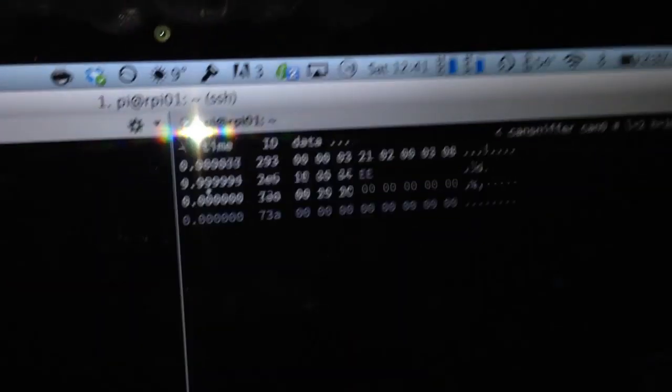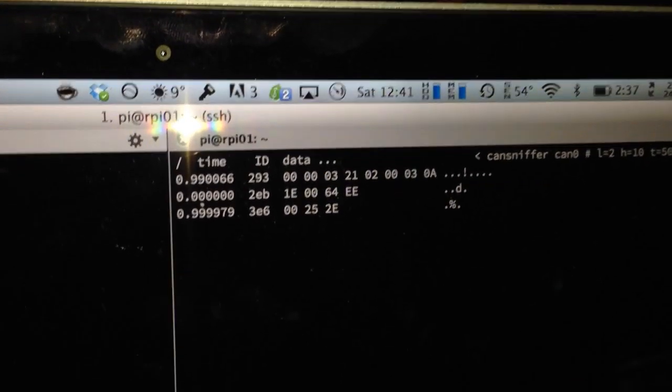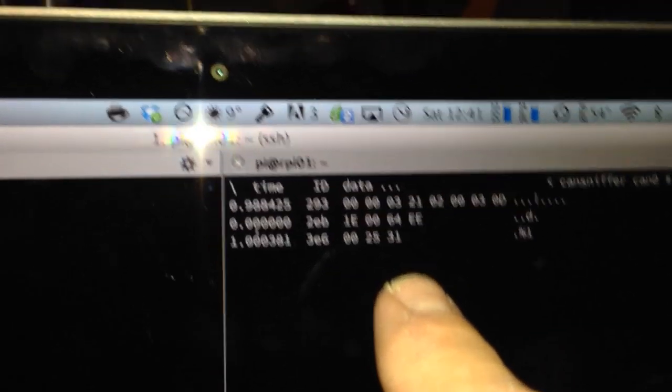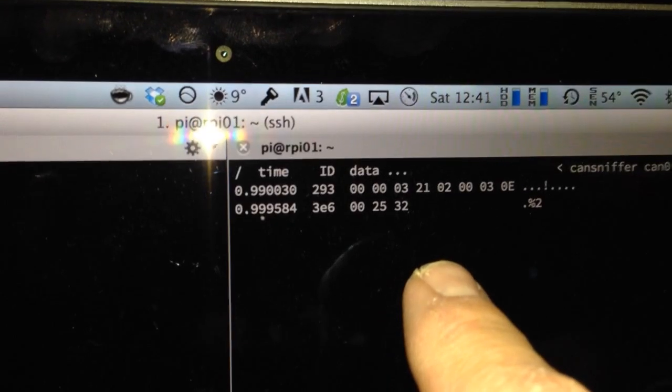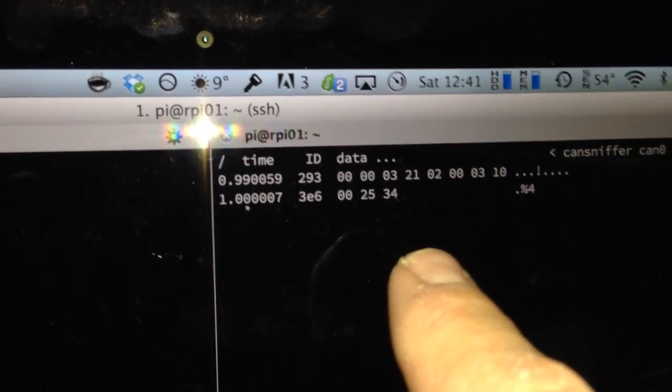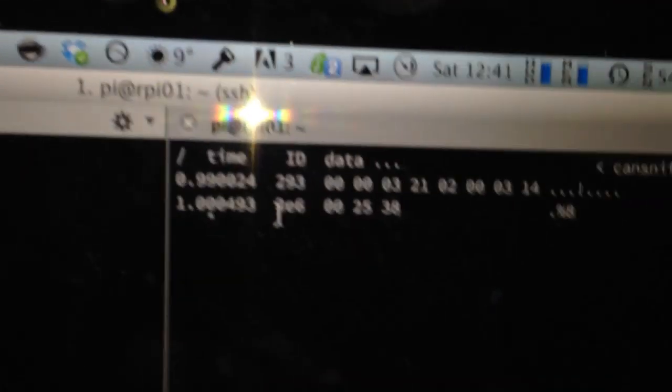And then it figures out really pretty rapidly that there's only a few messages repeating in patterns. And if you look here at the 3E6 ID, you notice that it's incrementing.